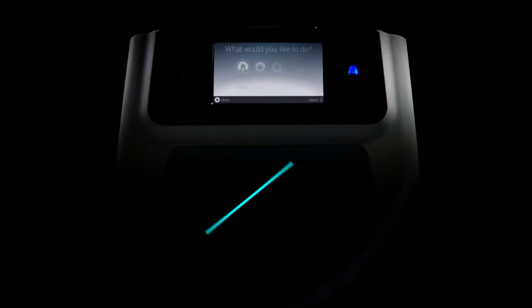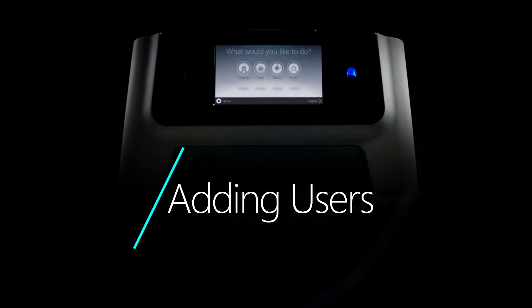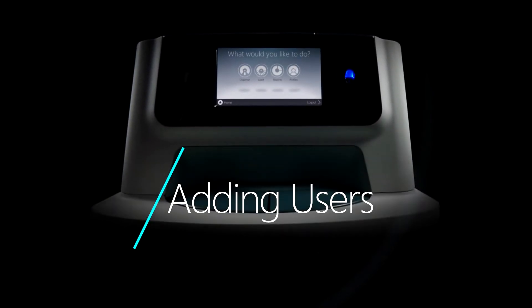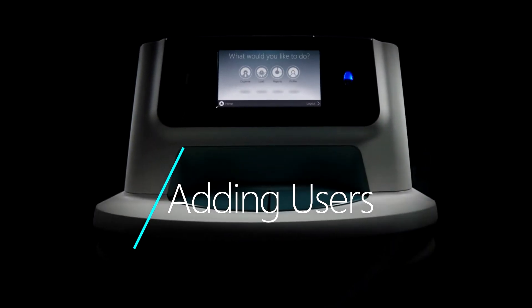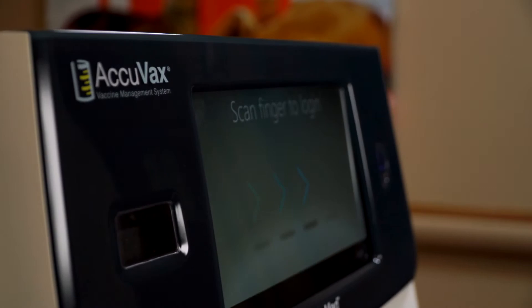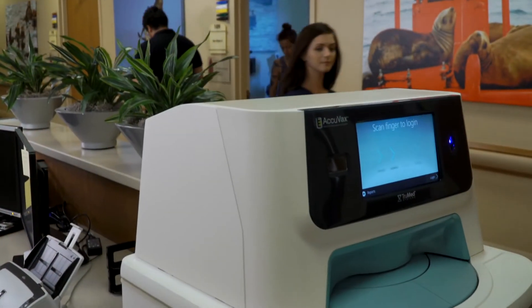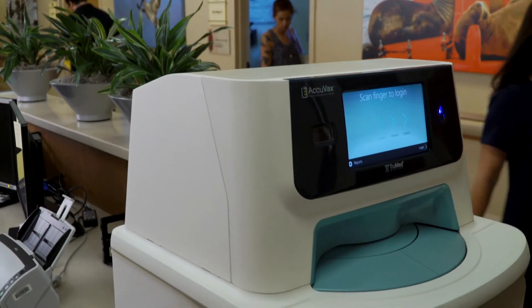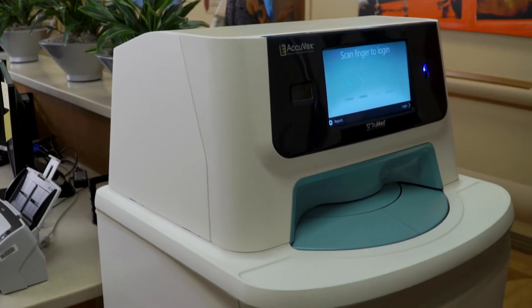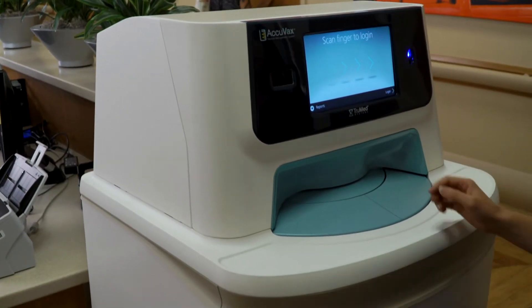Adding a new user to your practice's AcuVax is a short process that can be accomplished in minutes. First, log on to the AcuVax using the fingerprint scanner.